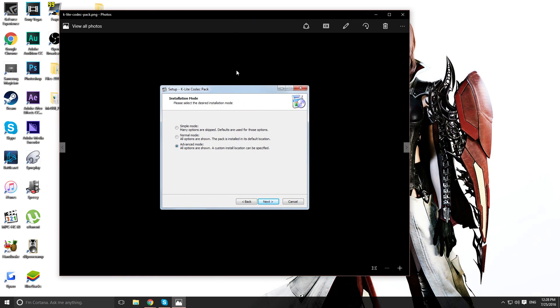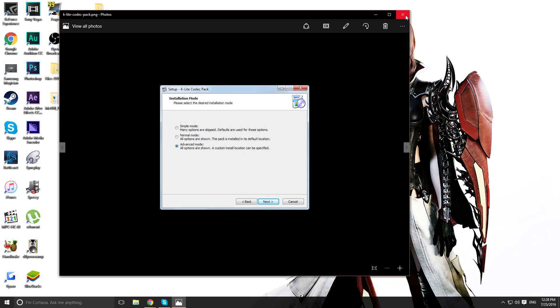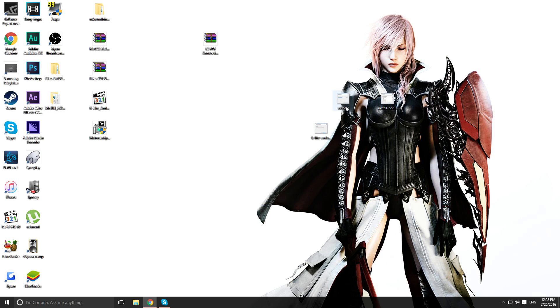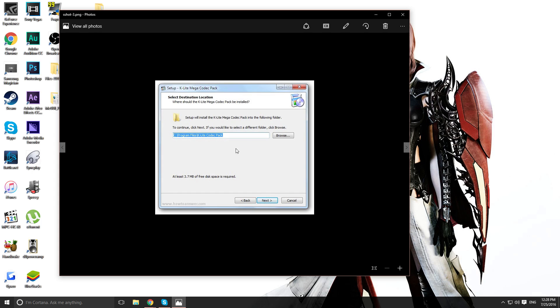But you should get this as a first thing when you open it up on the installer. You want to select, I guess, advance. I think you pick normal, but just pick advance.